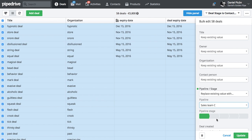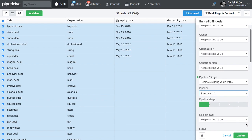I'm going to move all those deals to the first pipeline. Sorry, first stage. Sales team C. Update.